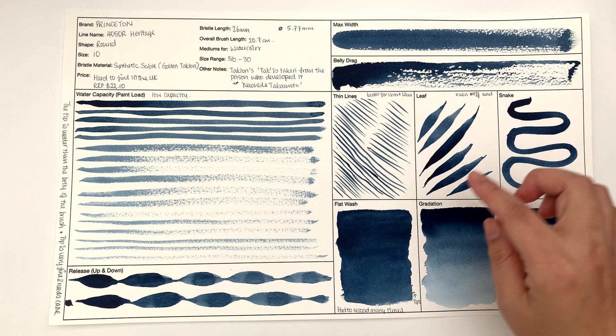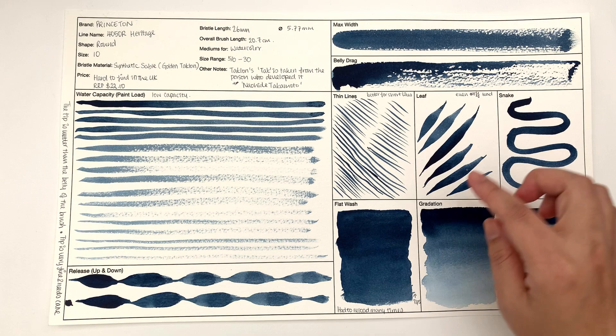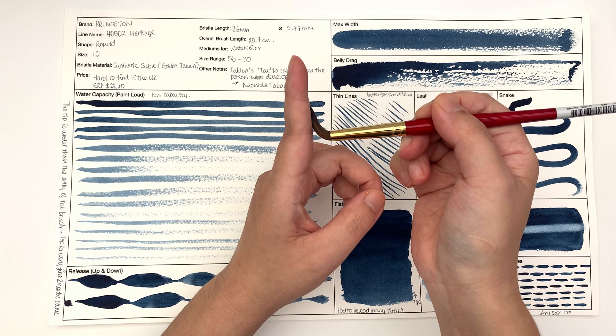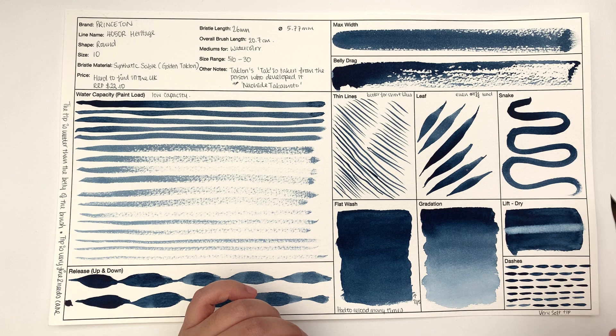Belly drag is when you hold the brush on its side and just drag across like this. Thin line is basically trying to get as thin a line as possible. Leaf is when you go from the very tip like here and then just go down across and then come back up again.